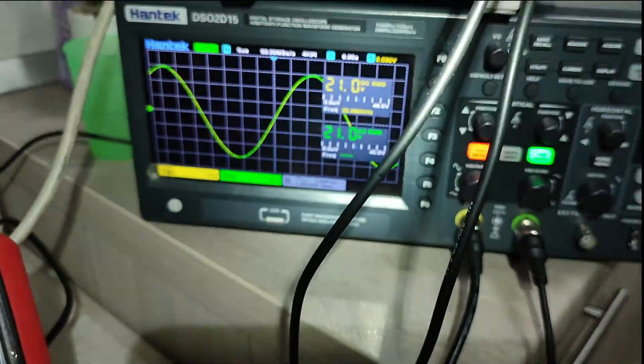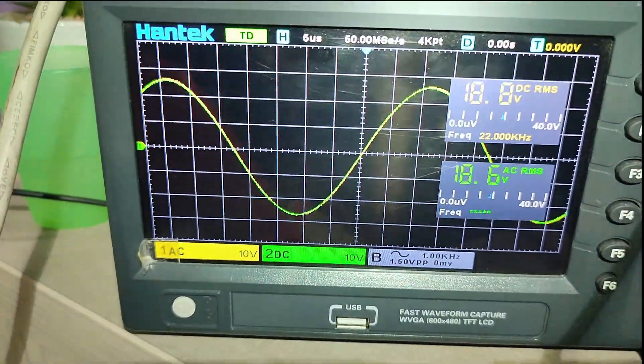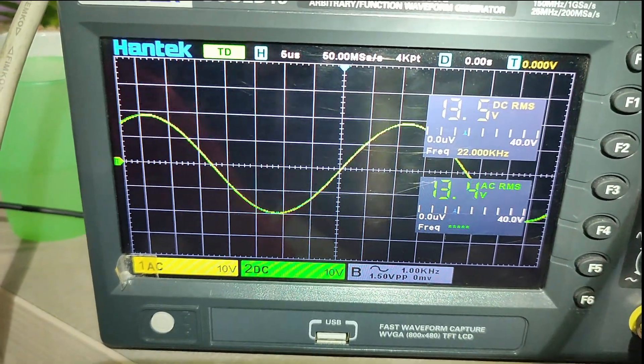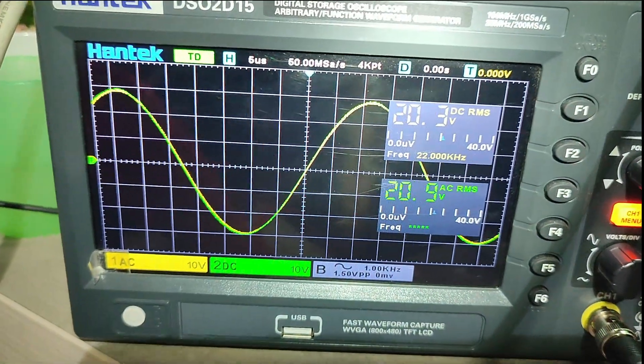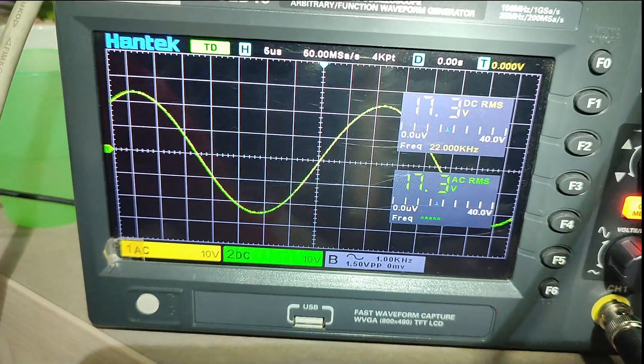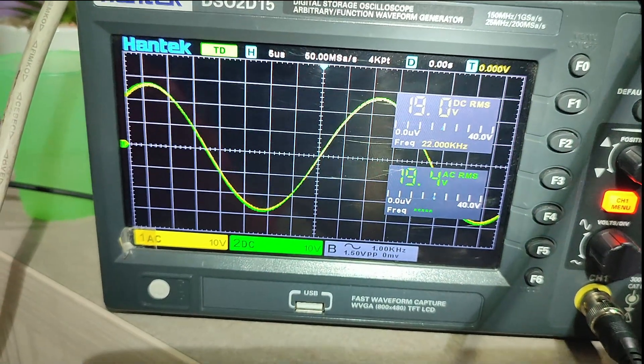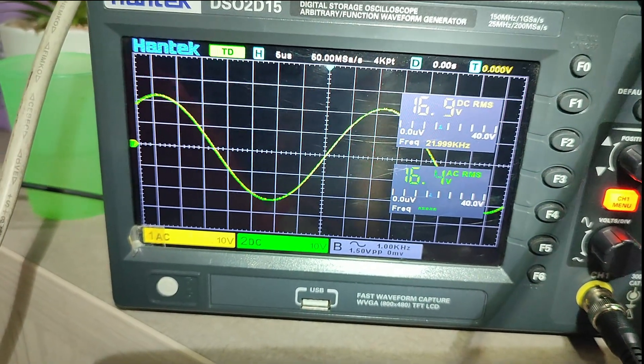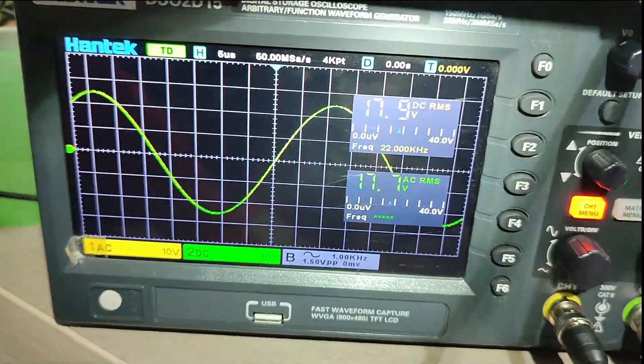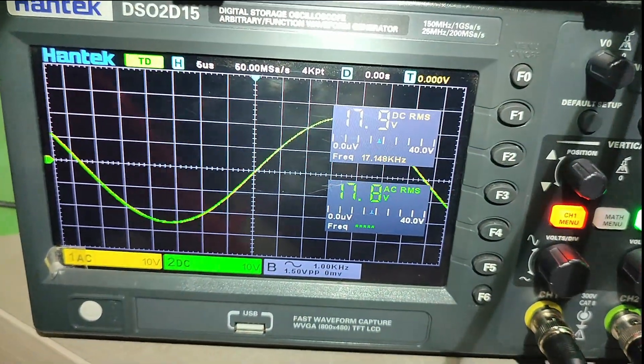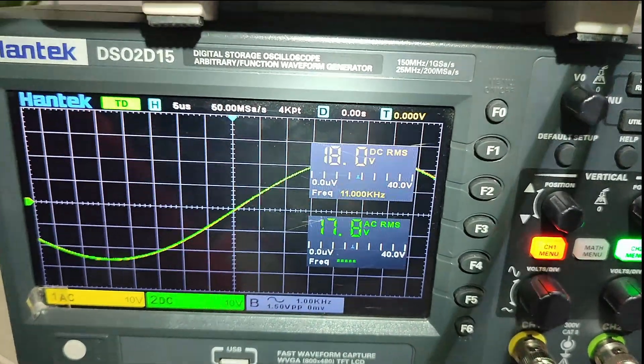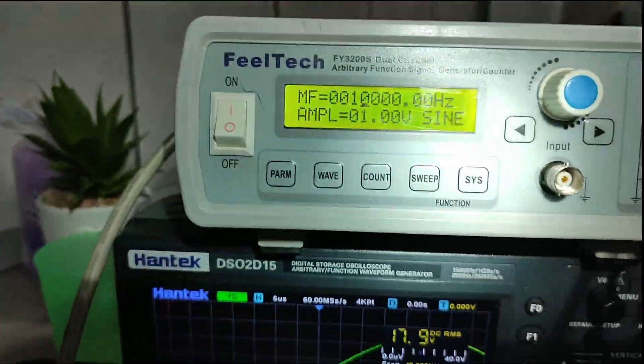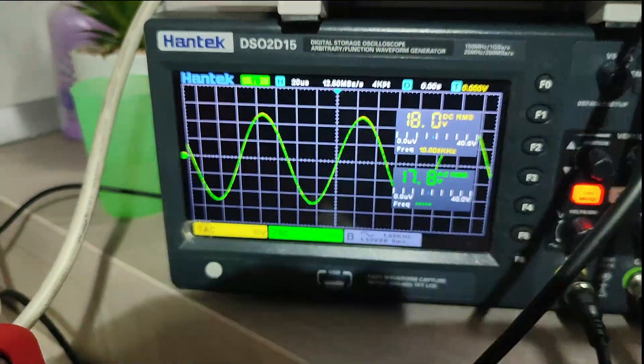No distortion, linearity is good. Equalization, treble section, treble knob. 10 kHz.